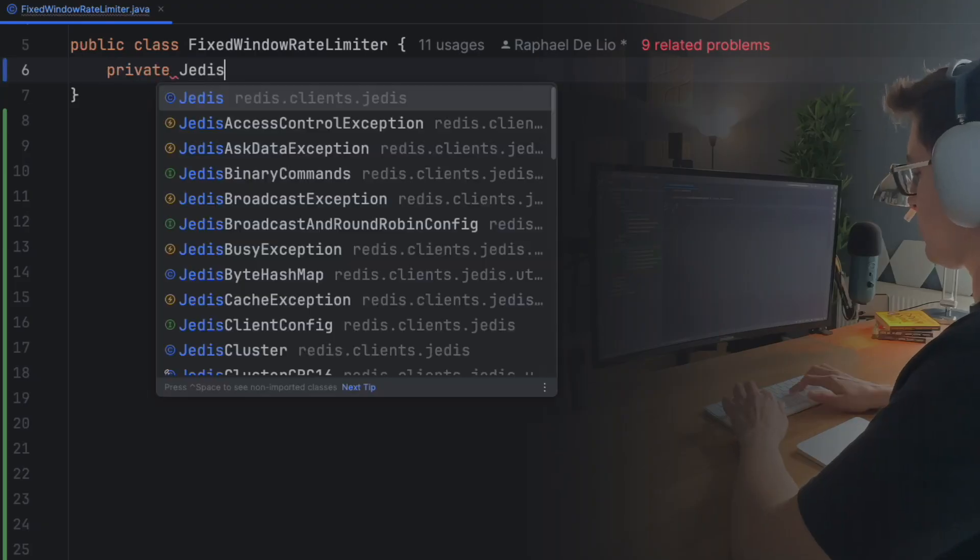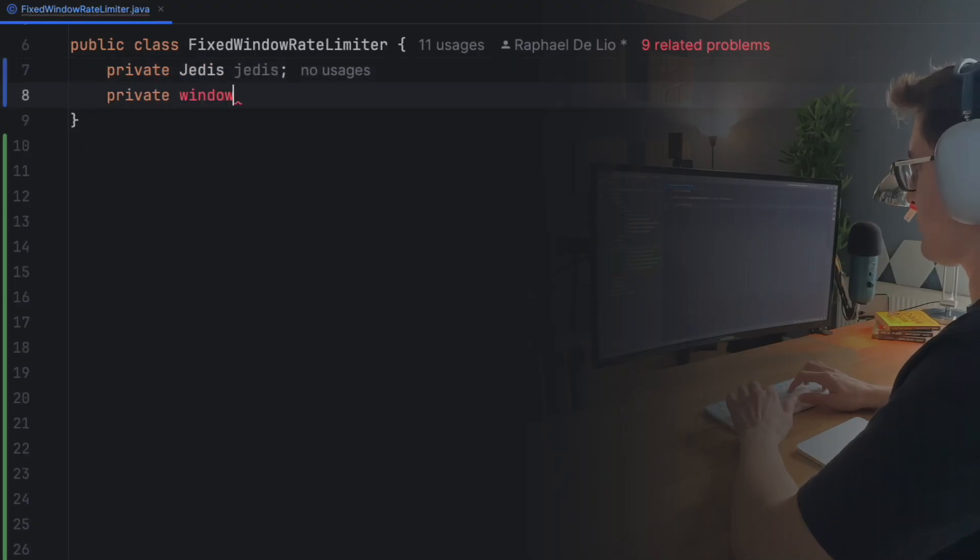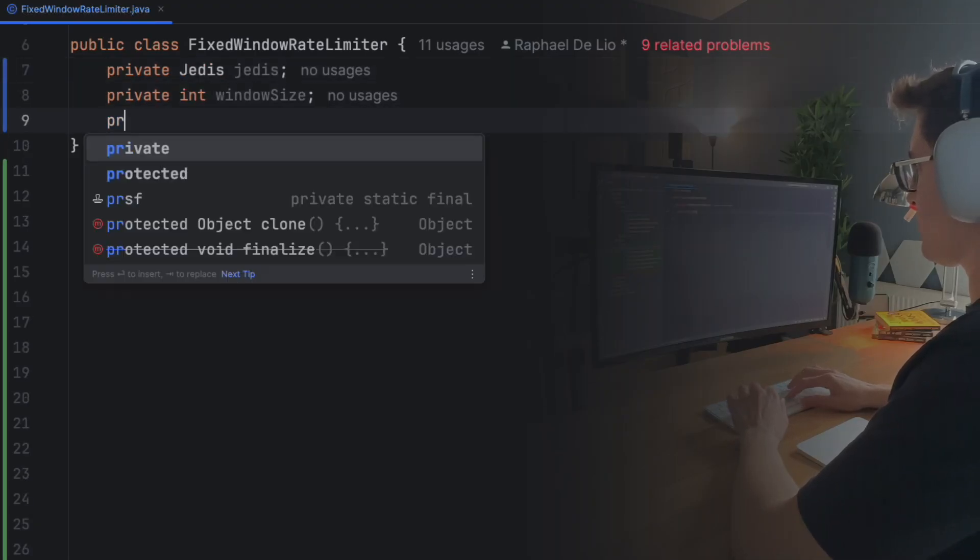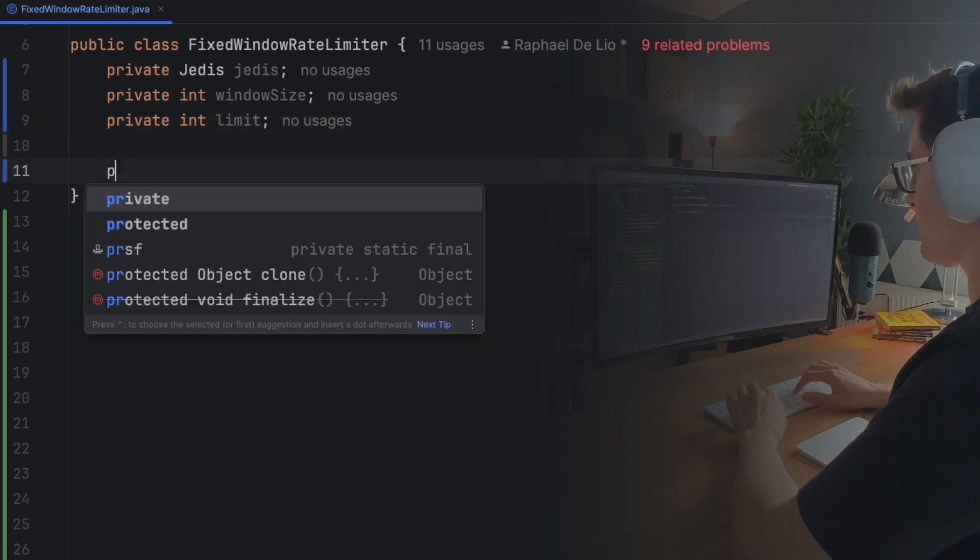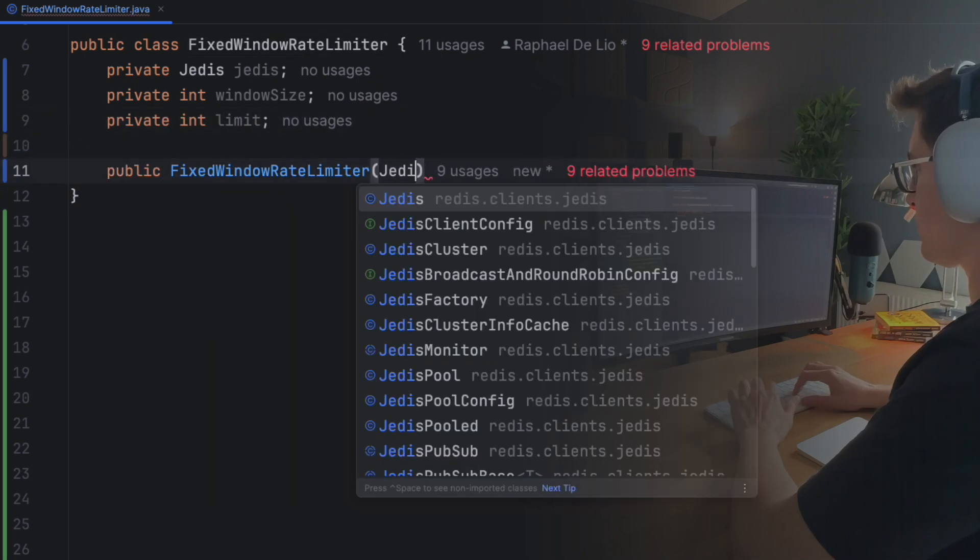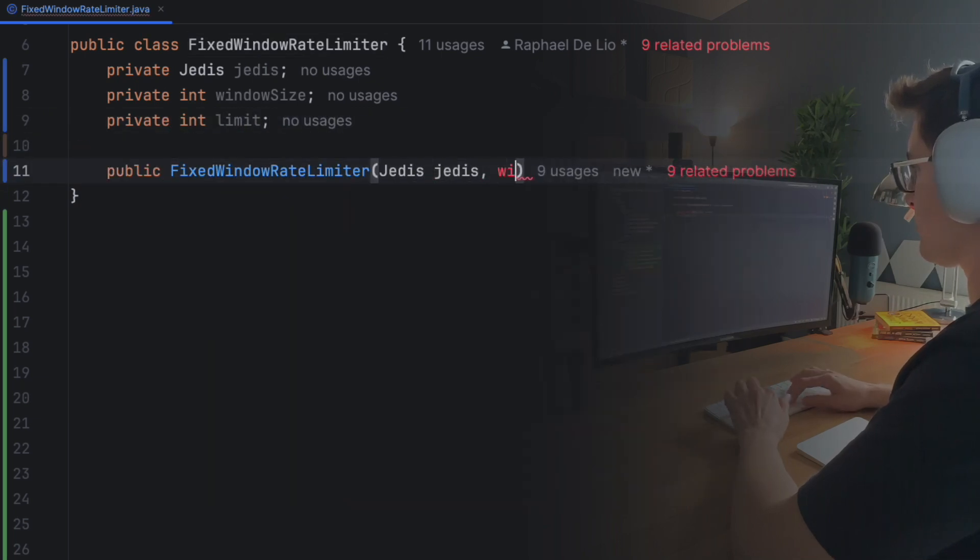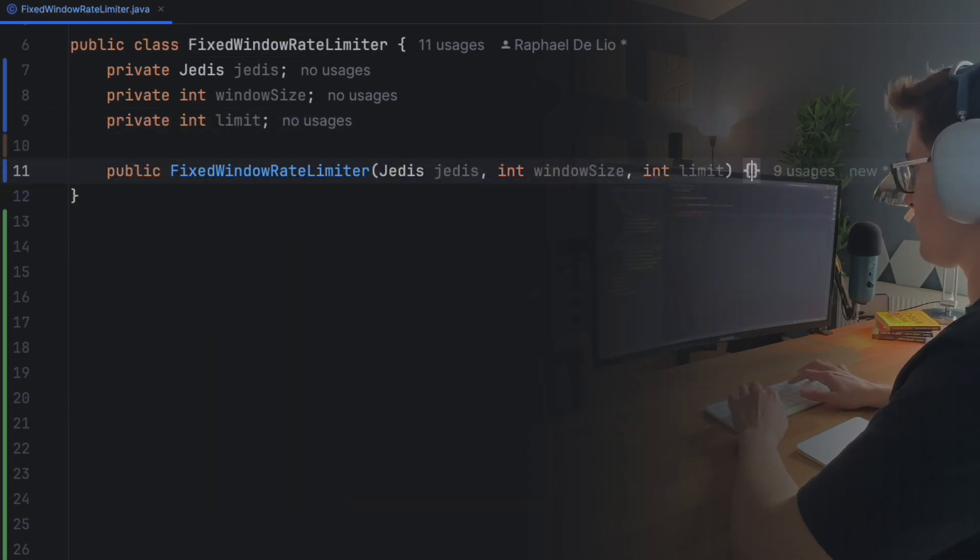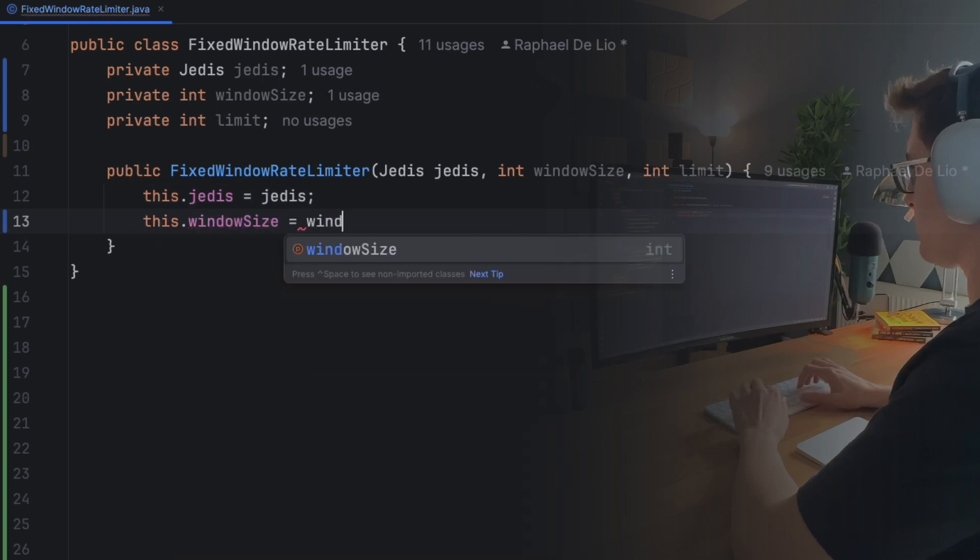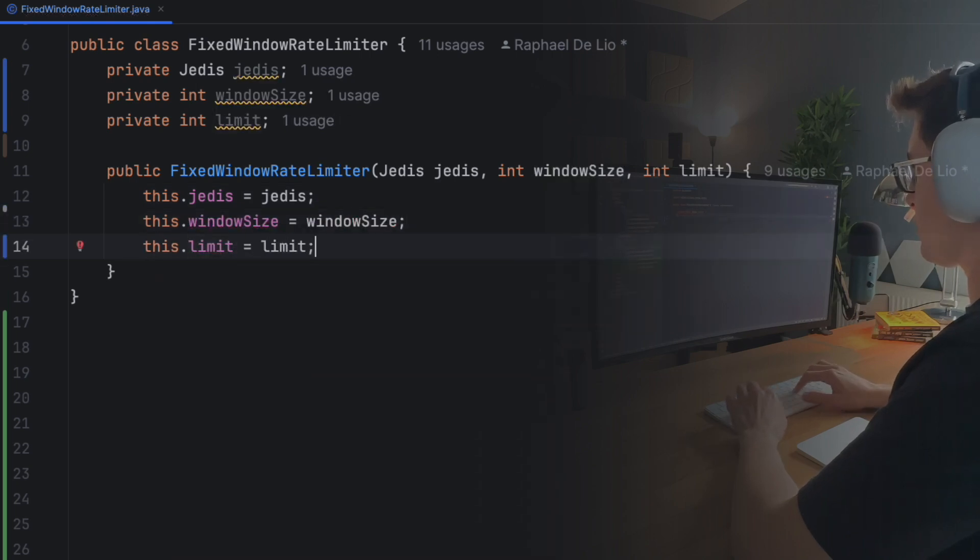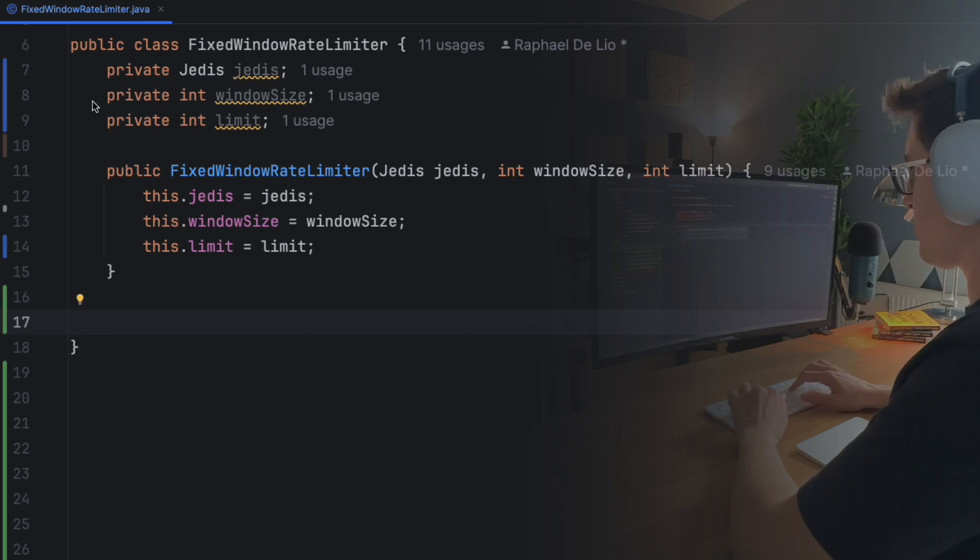Cool, now that you understand how it works, it's time to get our hands into coding. We're starting with Jedis, a Java library for Redis. We'll create a new fixed window rate limiter class. It has three fields: a Jedis instance to interact with Redis, the window size for the time window, and the limit for the maximum requests. Next, we add a constructor to initialize those fields. Simple so far, right?